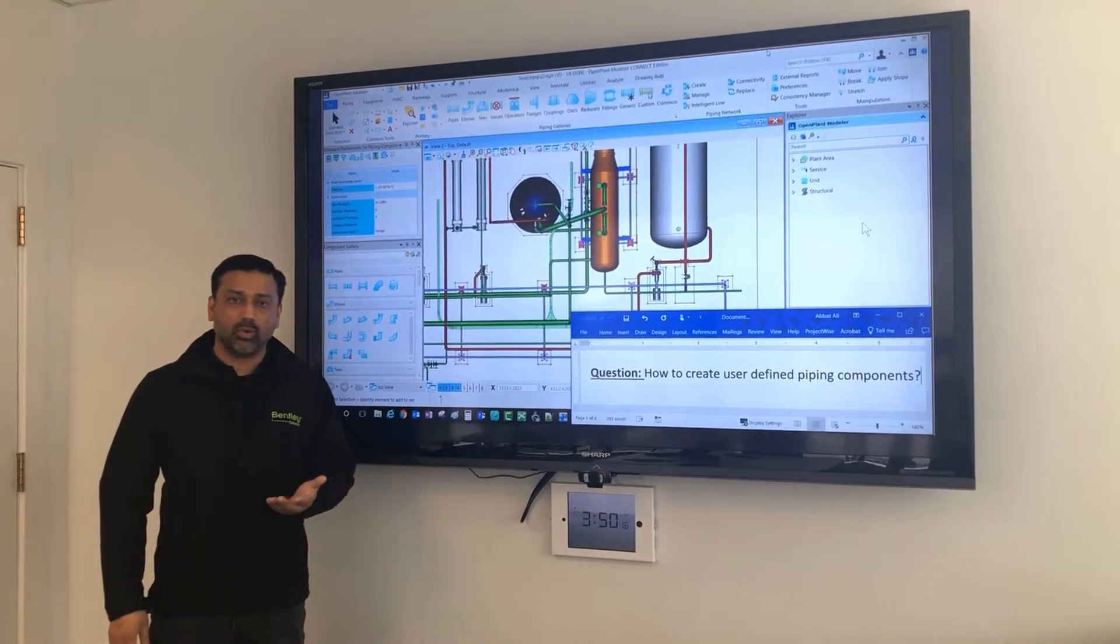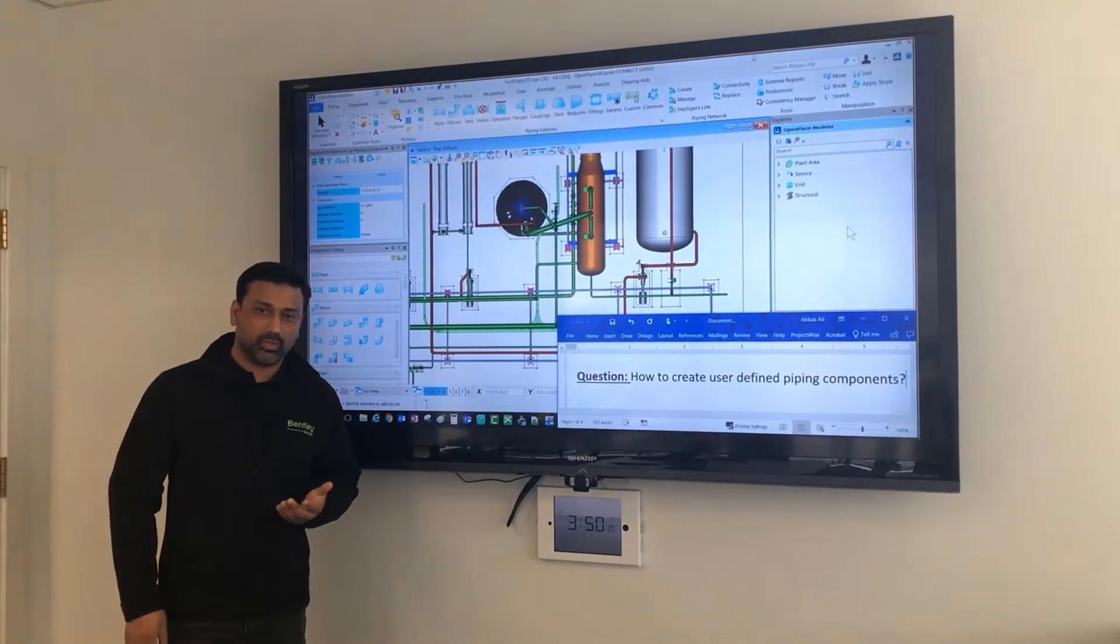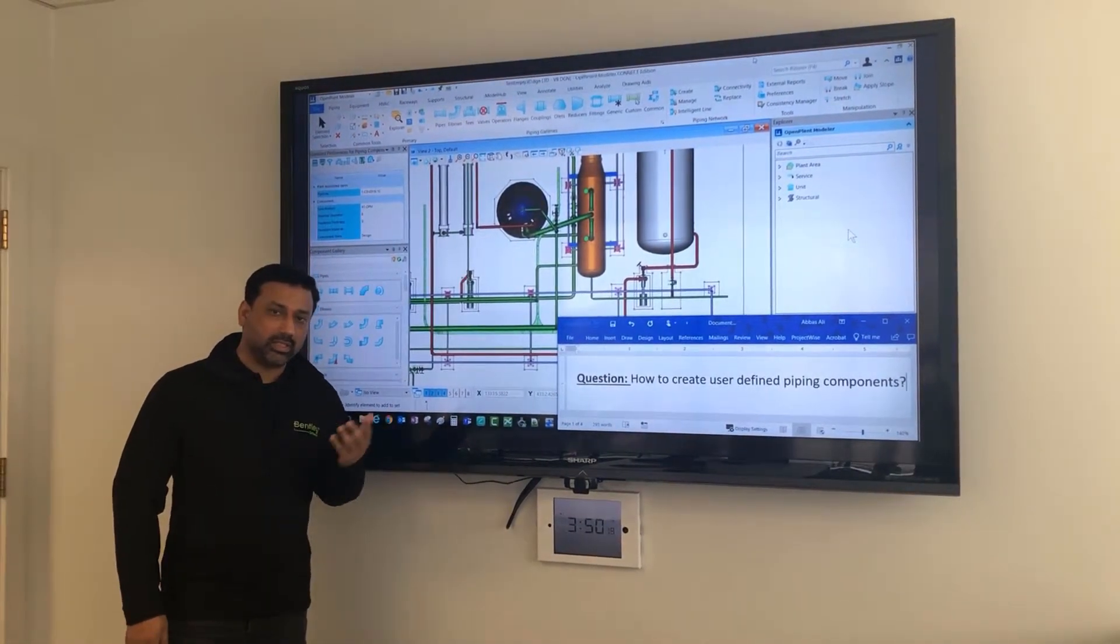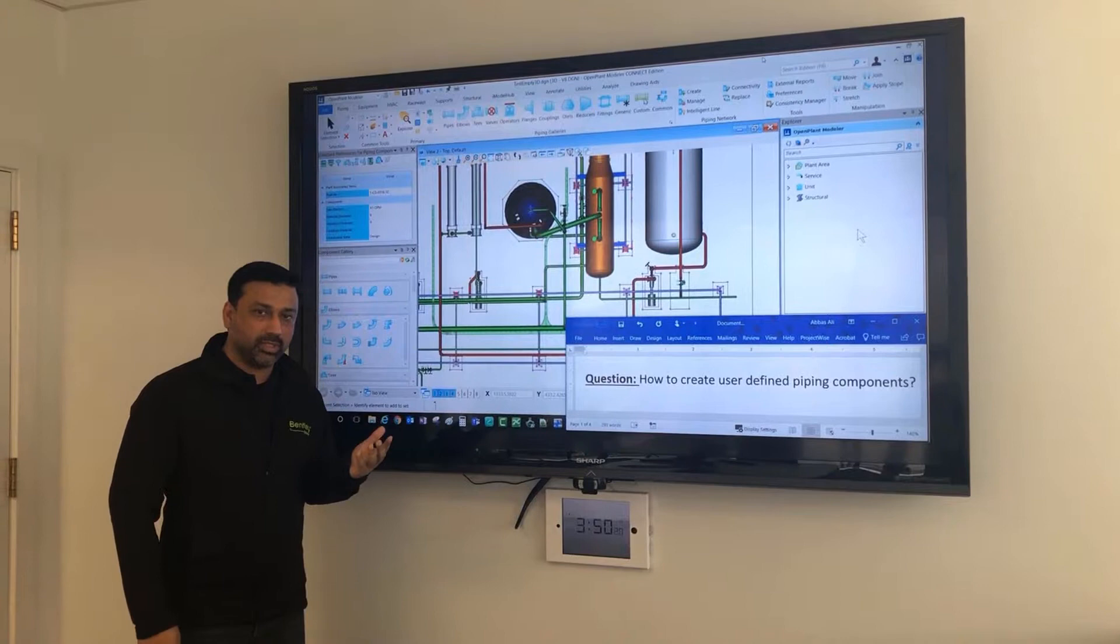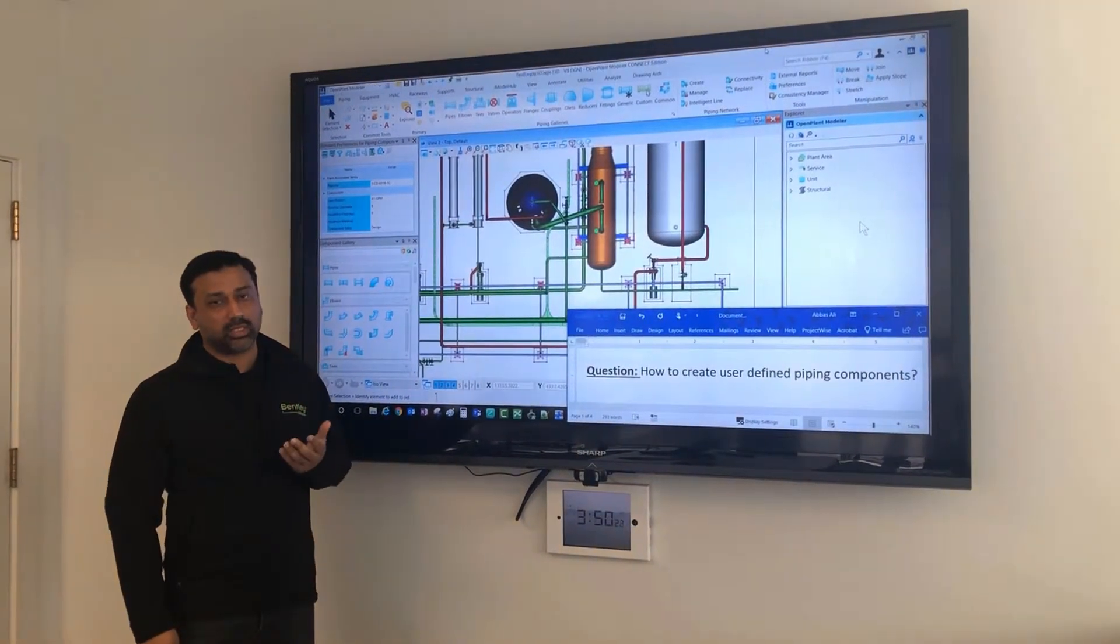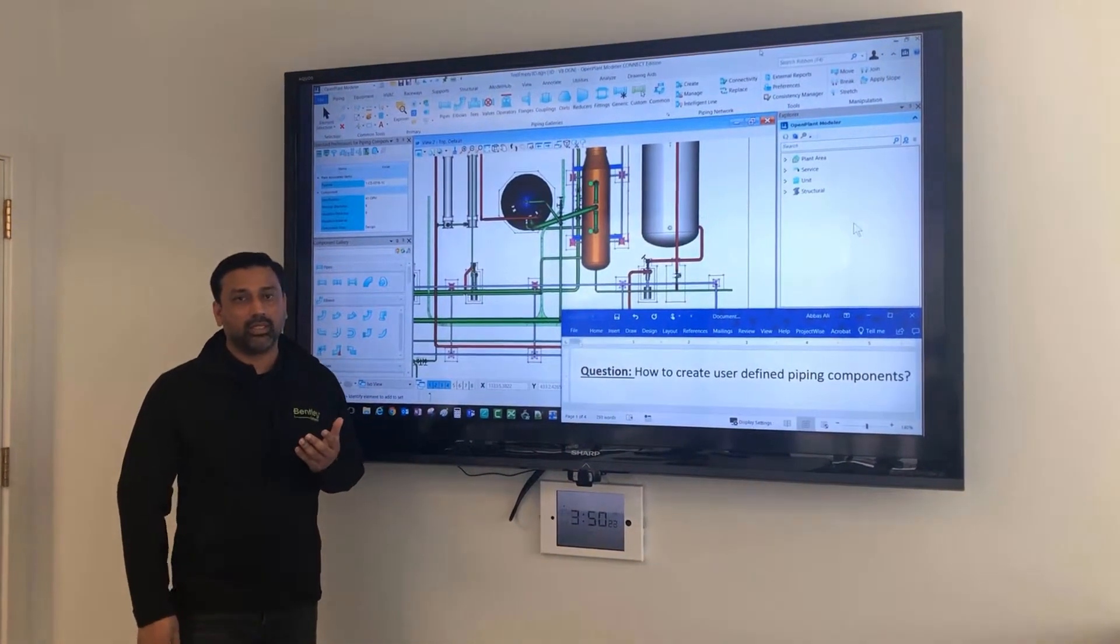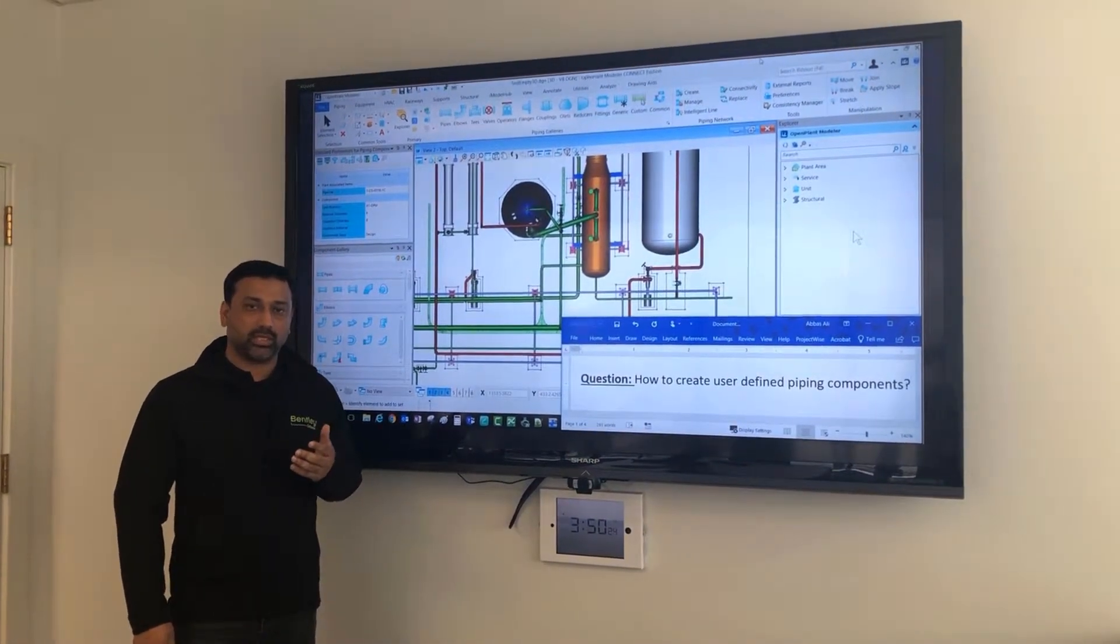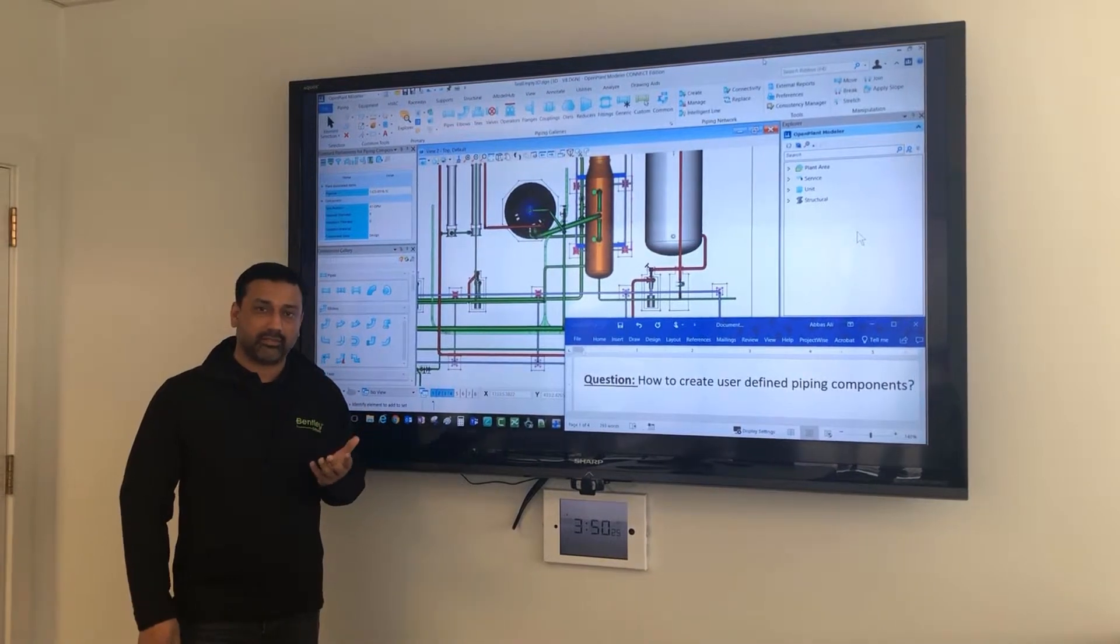Hello everyone, welcome to OpenPlant Tech Tips Tuesday. A while back we did a tech tip where we showed you how to create custom piping components using user-defined graphics.